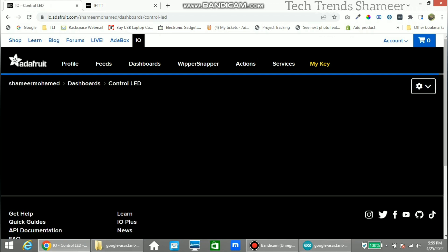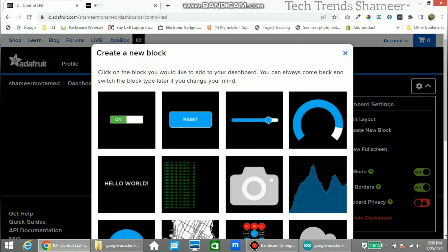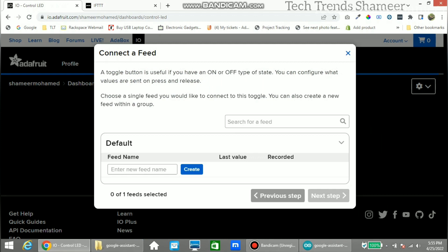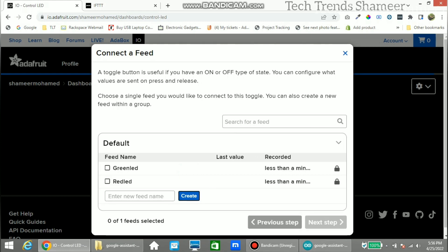Now click the Settings button and click Create New Block. Here, select the Toggle Button. We need to create feeds — in this experiment we need to create two feeds, one for the green LED and another one for the red LED. First, select the green LED checkbox and click the Next button.